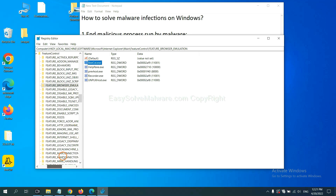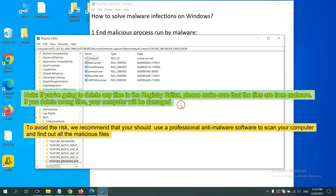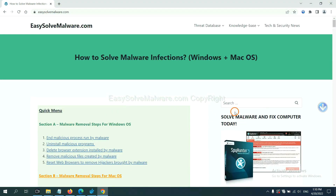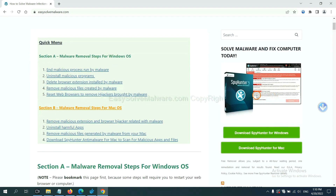Now we have found some files from the malware. Right-click on the folder and click Delete. If you are going to delete any files in the Registry Editor, please make sure that the files are from the malware. If you delete the wrong file, your computer could be damaged. To avoid the risk, we recommend using professional anti-malware software such as SpotHunter from EasySoftMalware.com, which is one of the most professional anti-malware tools available.